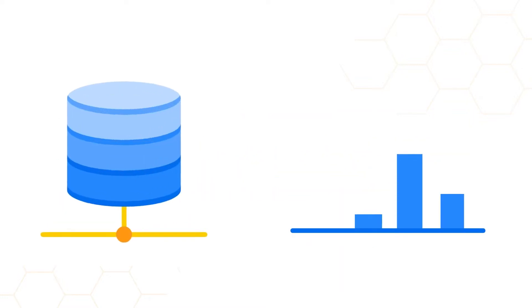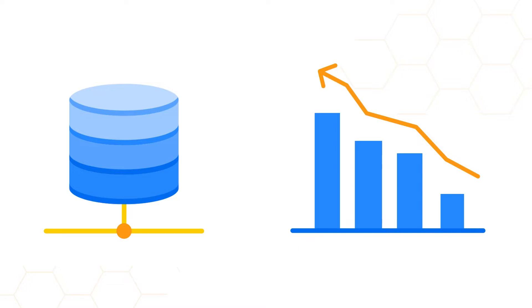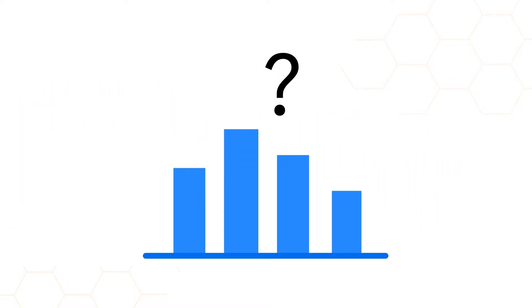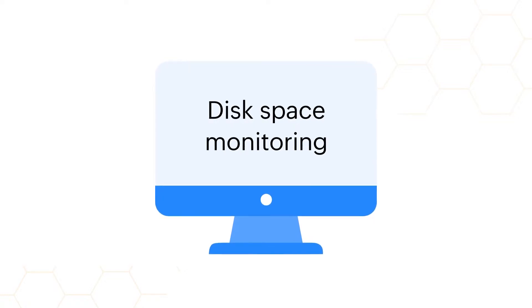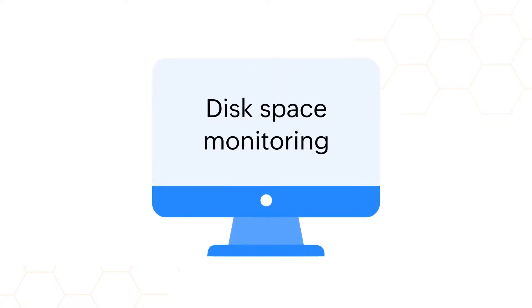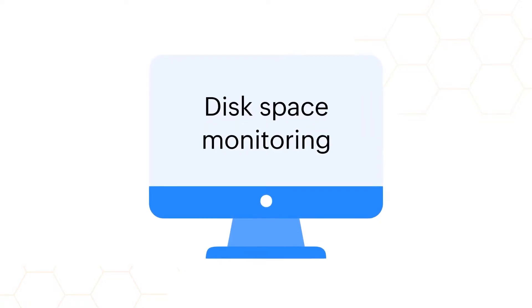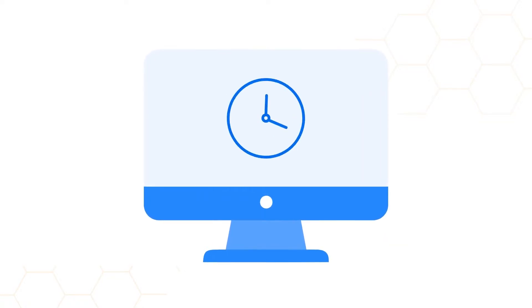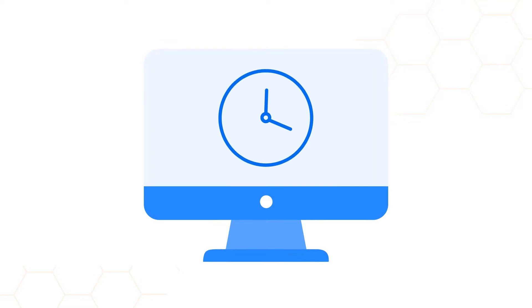This surge in data usage volume and the unpredictability in disk data growth has put disk space monitoring at the core of server management strategies to prevent latency or minimize downtime.